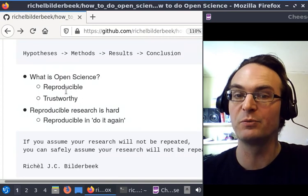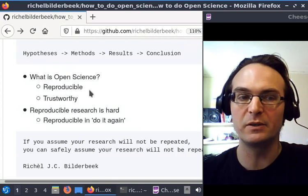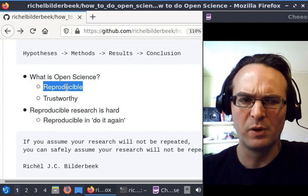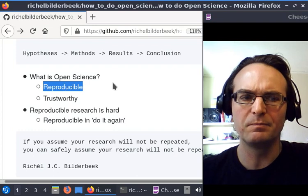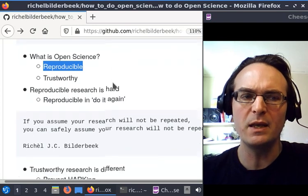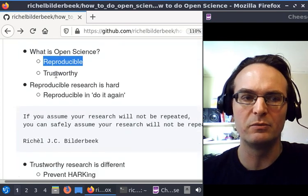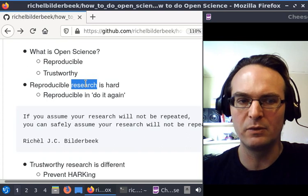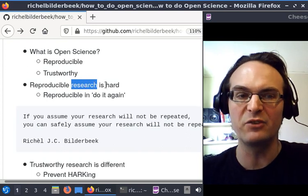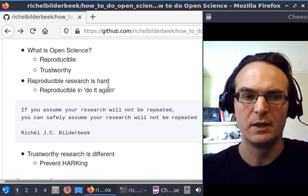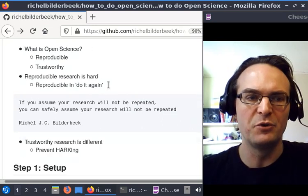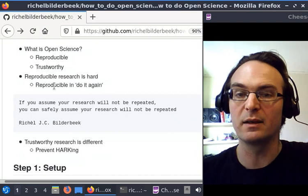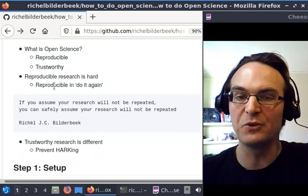What's the problem with that? Well, to make your research reproducible, that's hard. And I mean reproducible as in be able to do it again—that someone else can do it again.